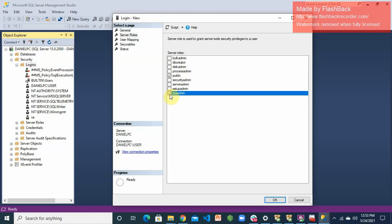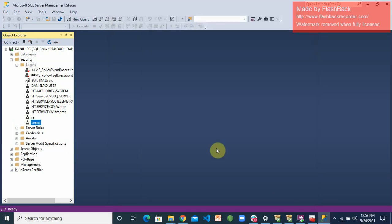This will enable this user to have sysadmin role and configuration power because I want to use this user for my PCS database configuration later on. I will make it have public and sysadmin role. Once I do that, I will just OK. The moment I OK that, I can see that Kenny has now been created as a login. I have the login and then I have another user. I can create as many usernames as possible.